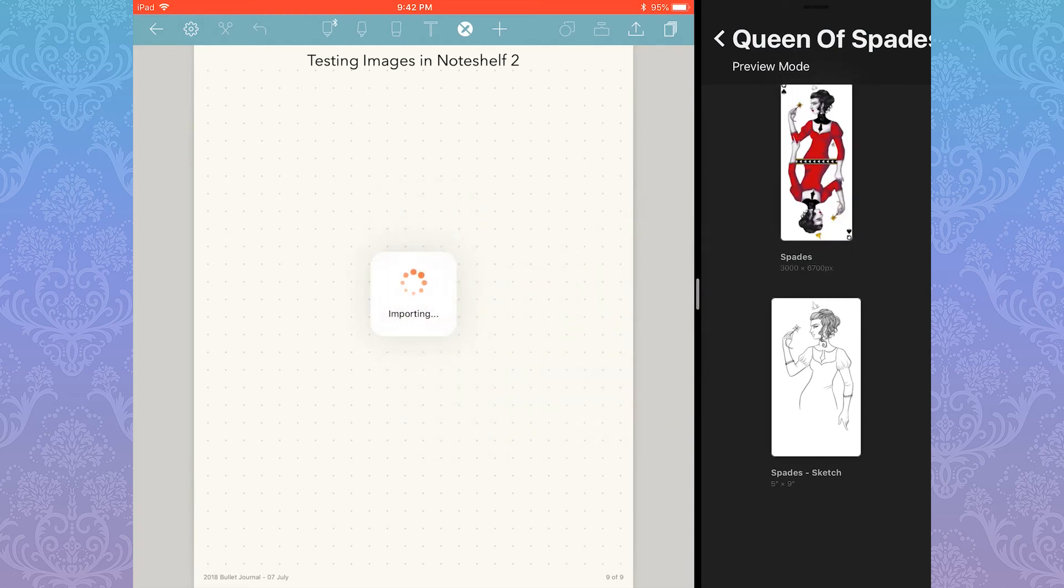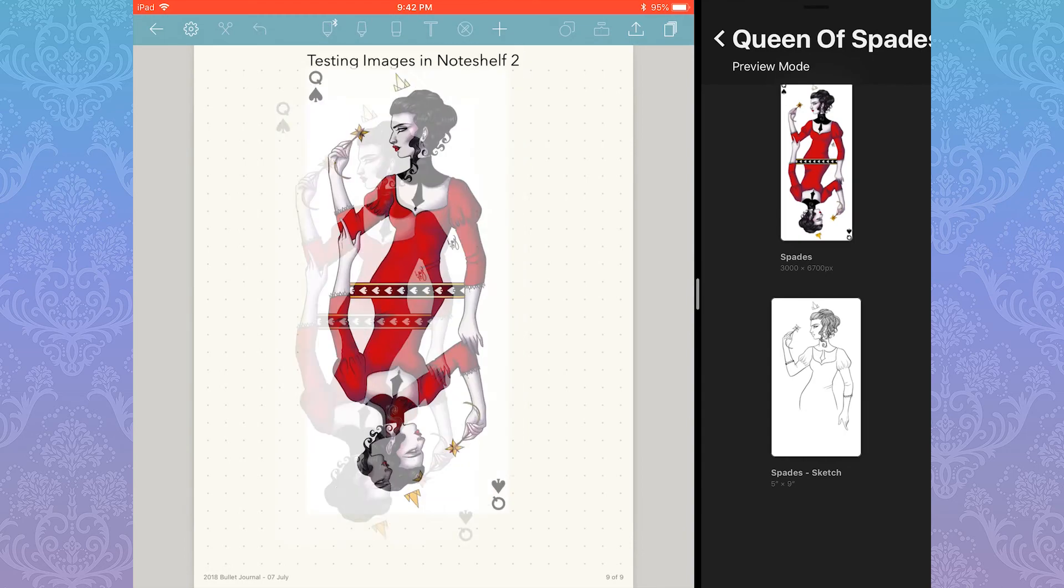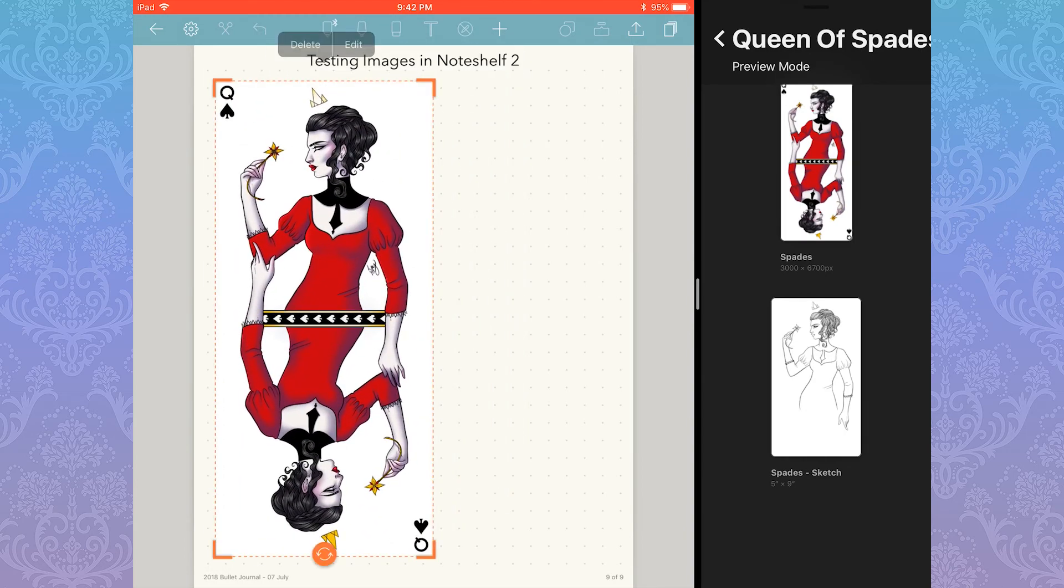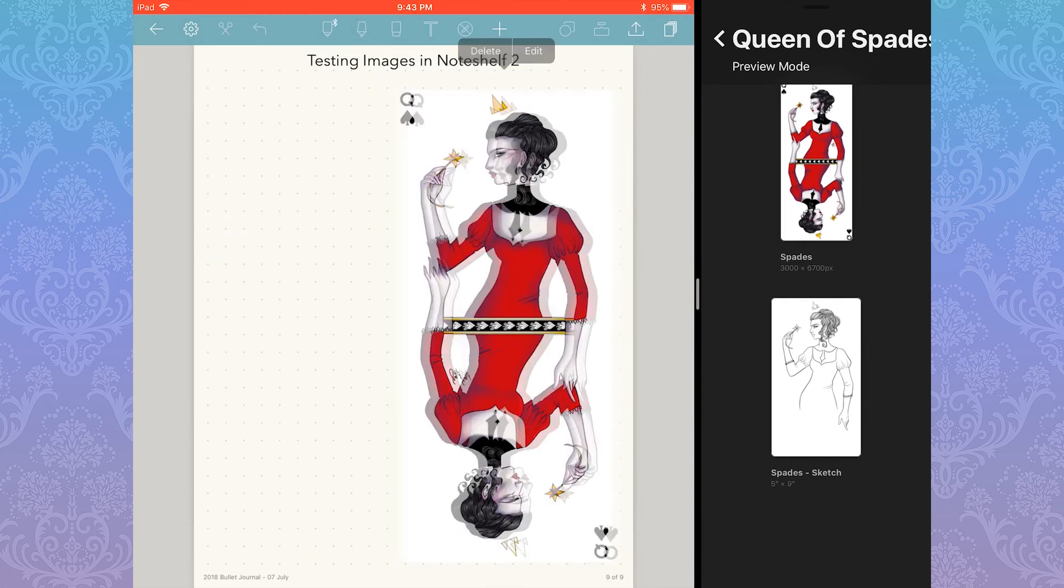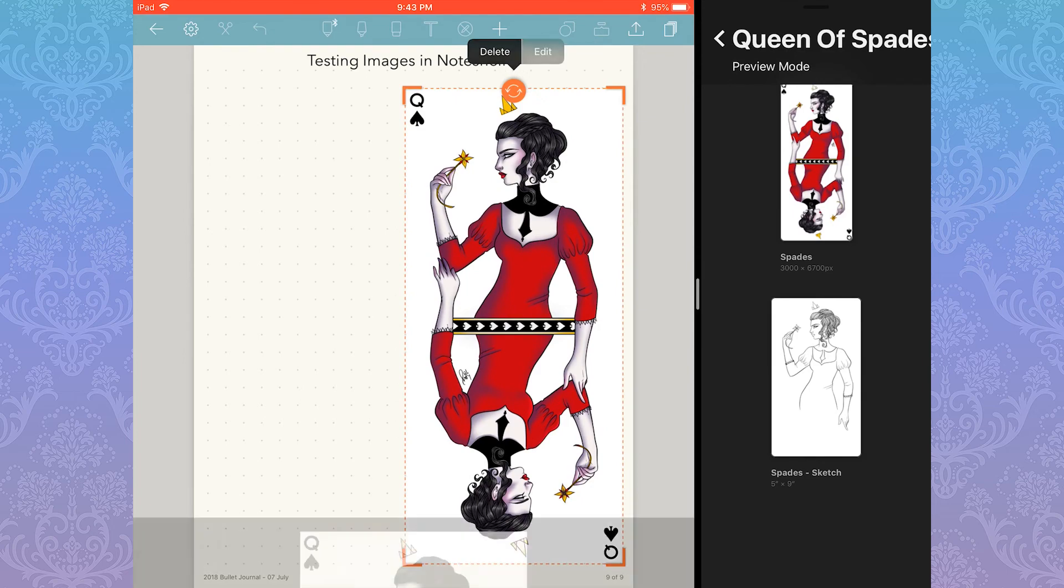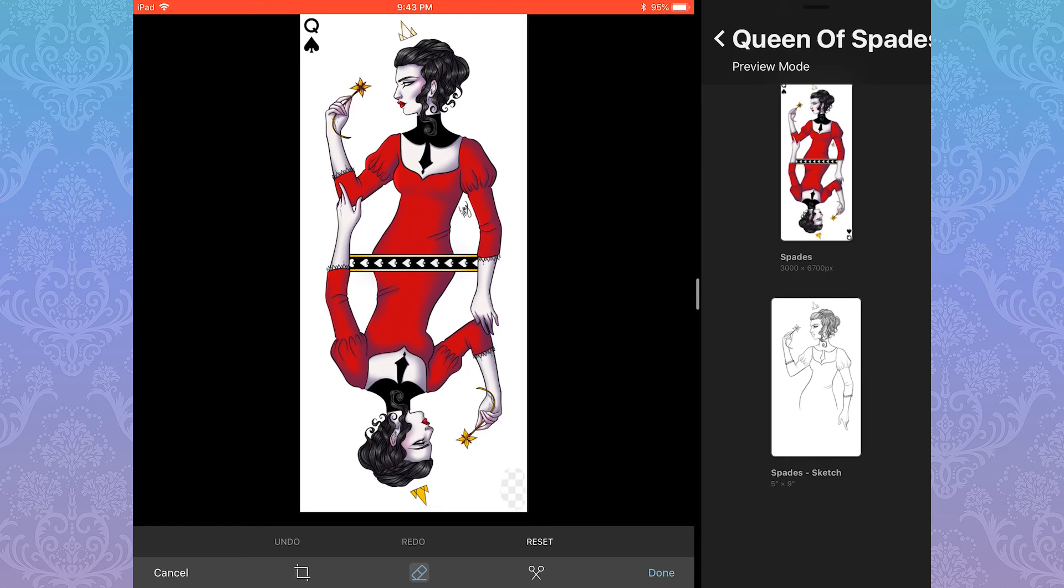You can rotate and resize from here, or you can go into Edit. This is where you'll find the eraser, which works essentially how one would expect an eraser to work. It doesn't appear to have any size options at the moment, or at least I couldn't figure out any.